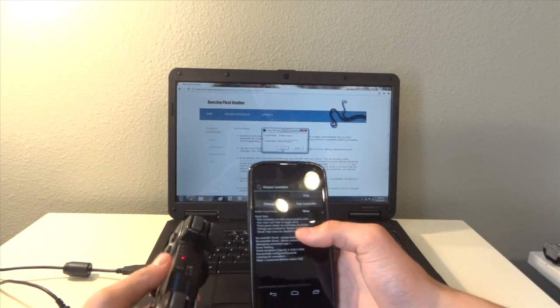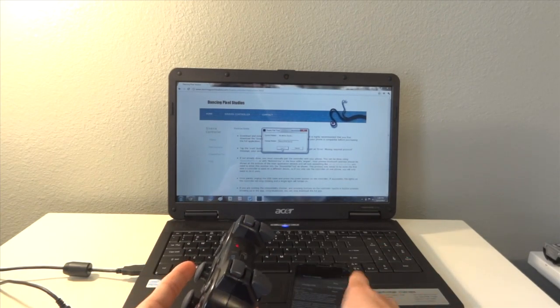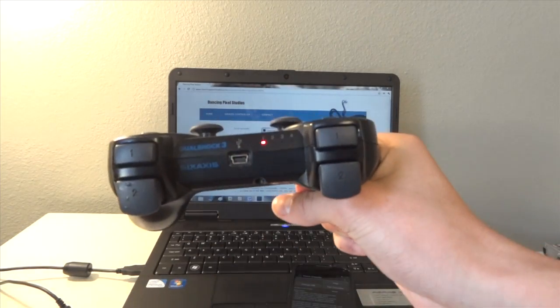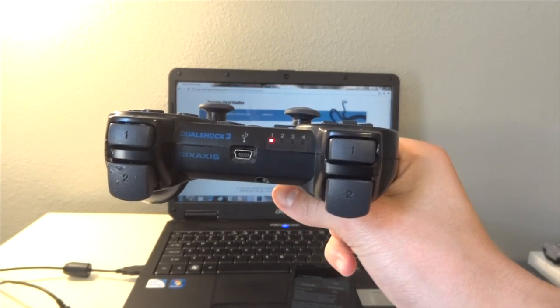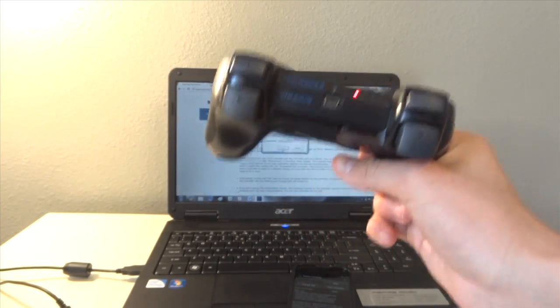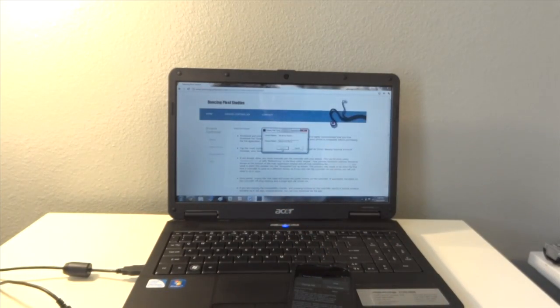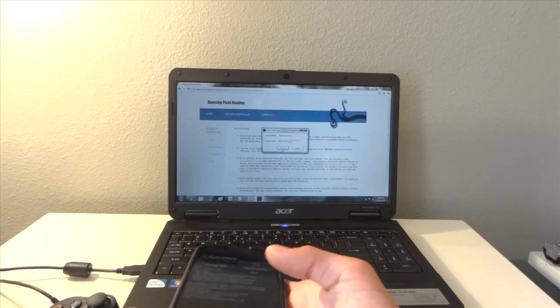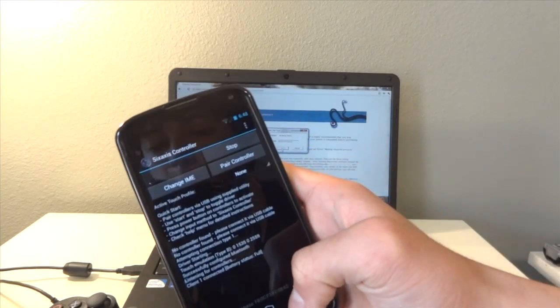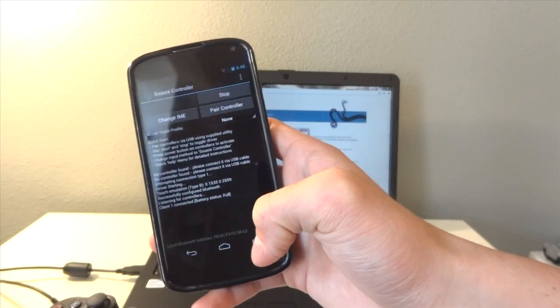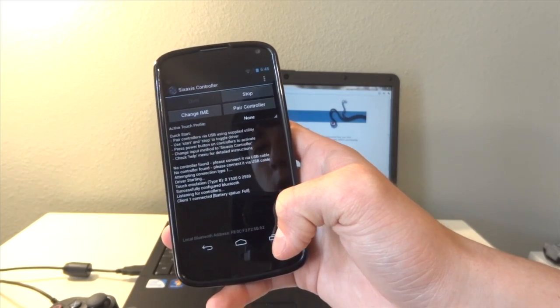And you guys can see right here that the PS3 controller now has that red dot indicator. And the phone is connected.